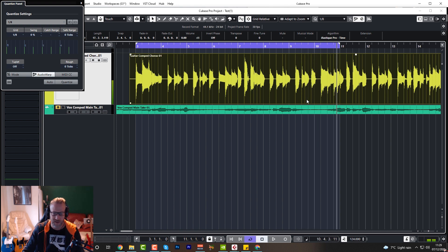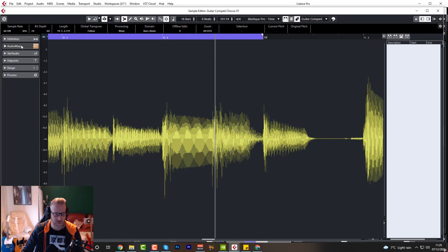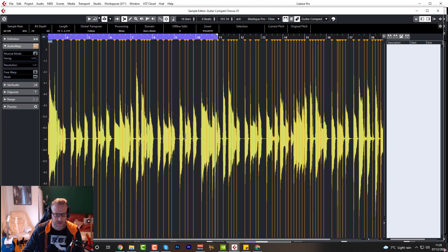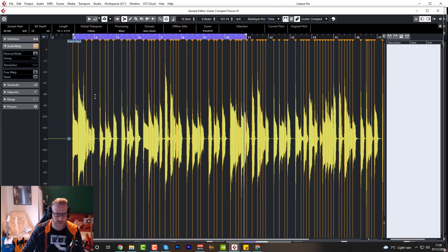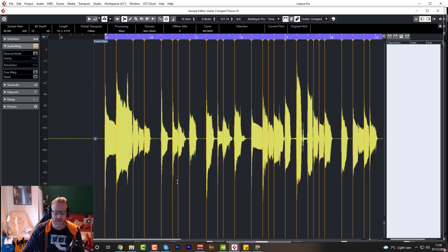It's now perfectly in time. Let's have a look at the warp markers — double-click it and you'll see the Audio Warp has already been turned on automatically. If I zoom out a little bit you can see all the warp markers that have automatically been created for you at the touch of a button. Pretty nifty — that's so quick to quantize audio and get your playing back in time.